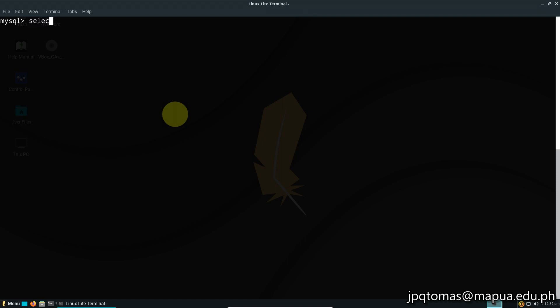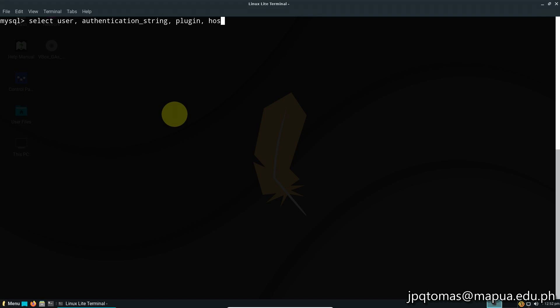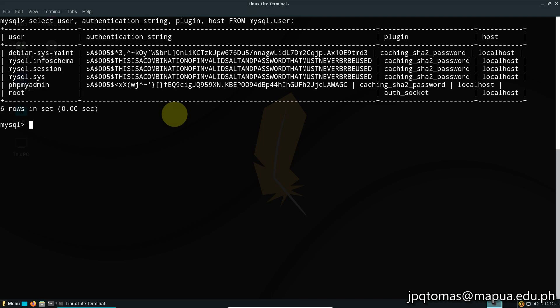Now we're going to check the existing users of our MySQL. Go to MySQL and type select user, authentication_string, plugin, host from mysql.user. Here you can see all of the users.